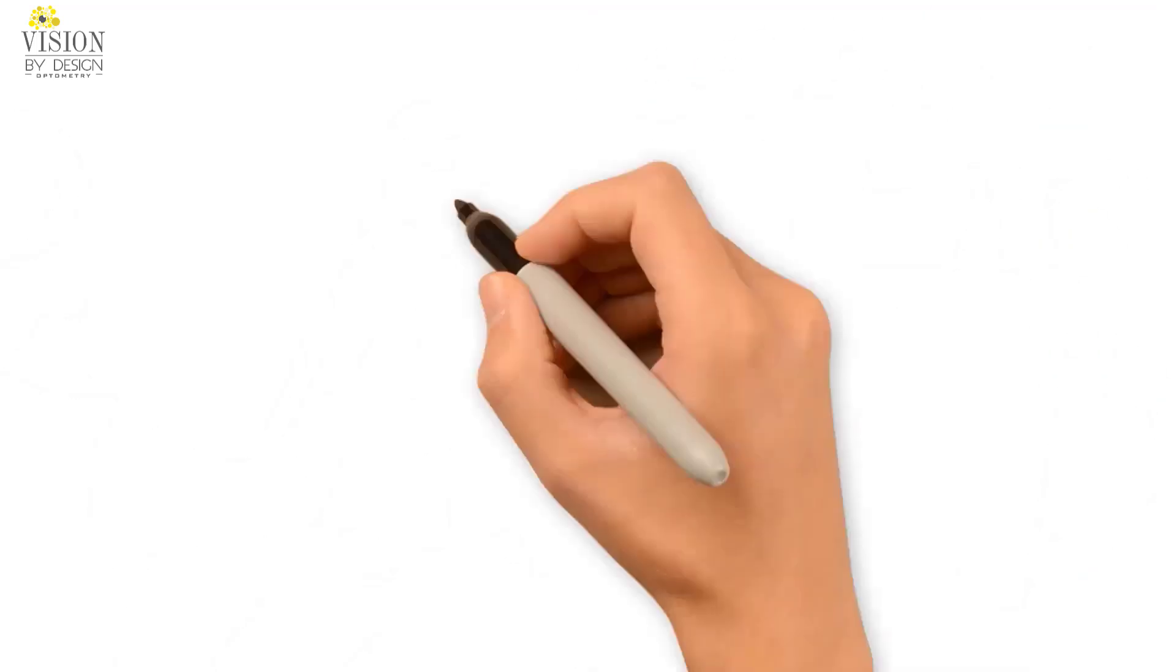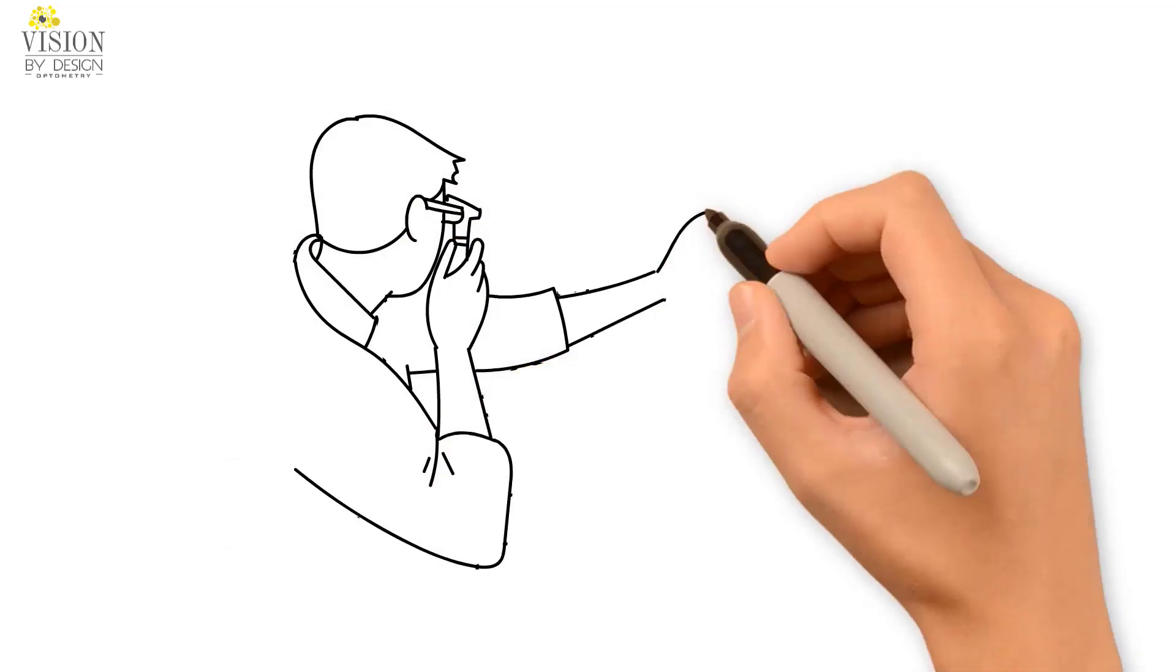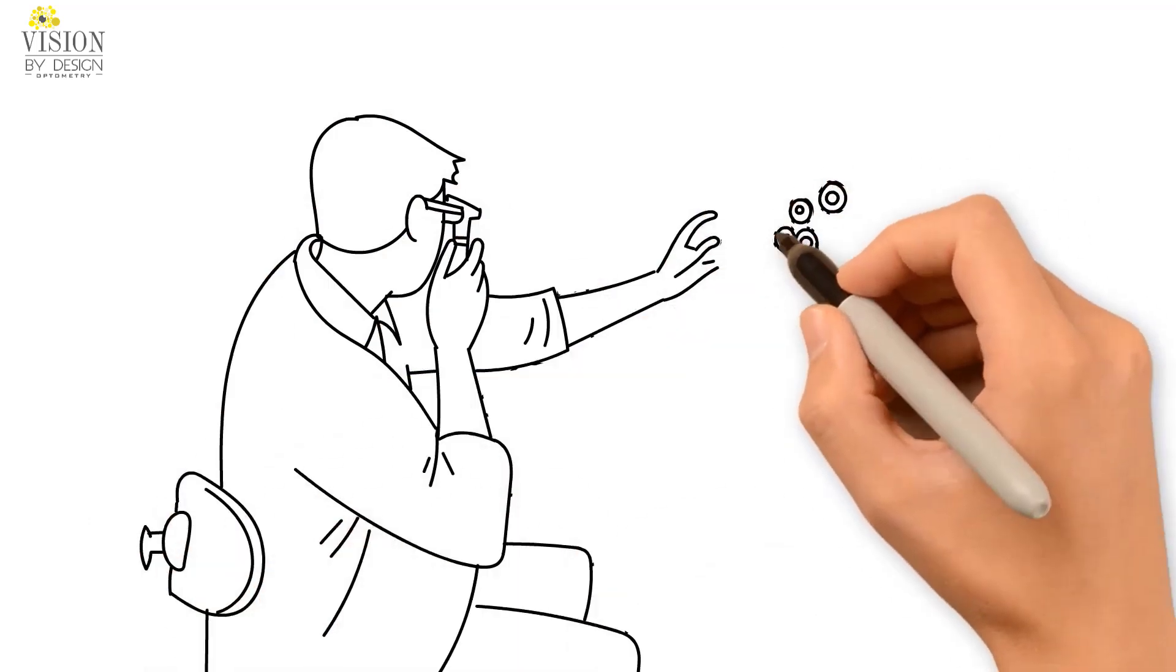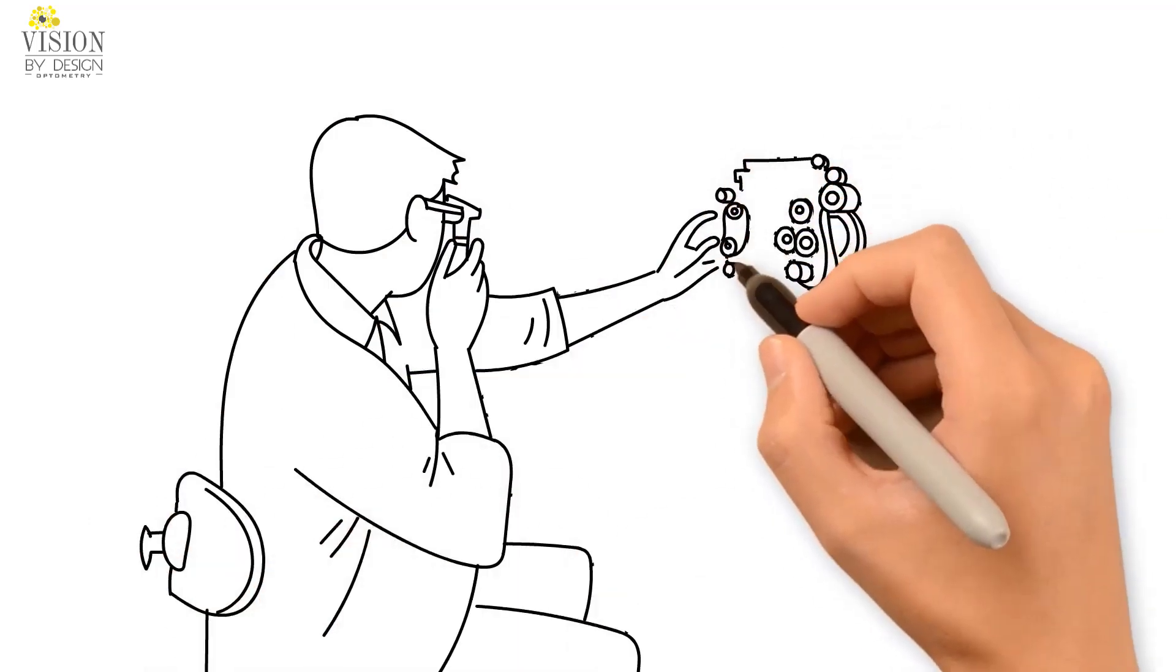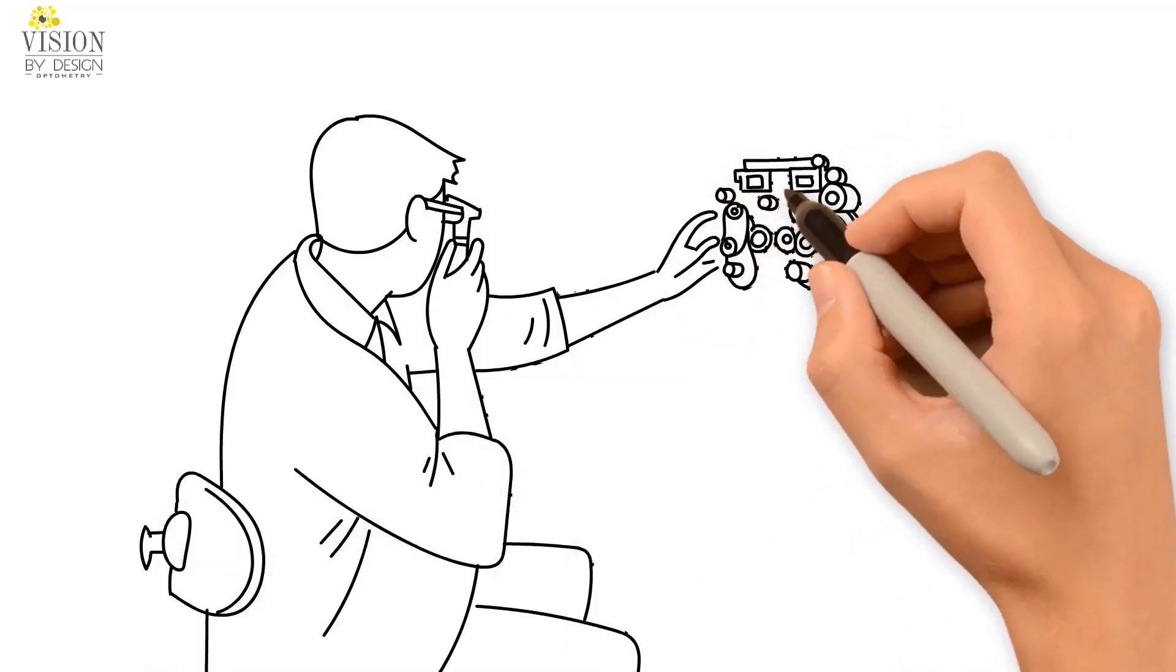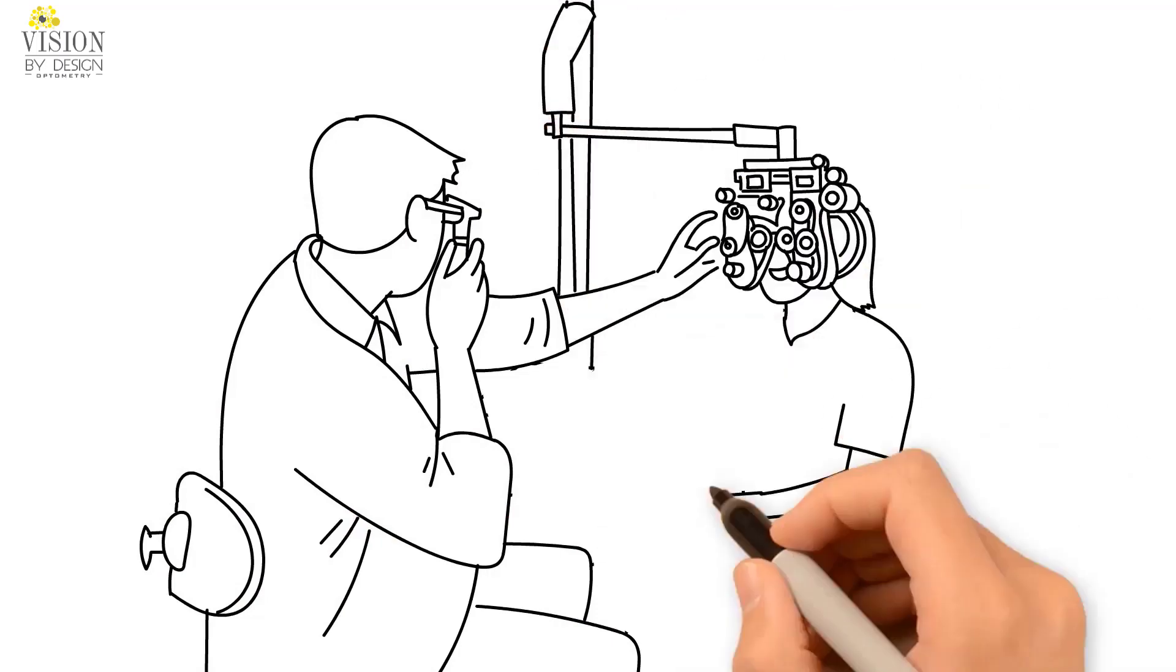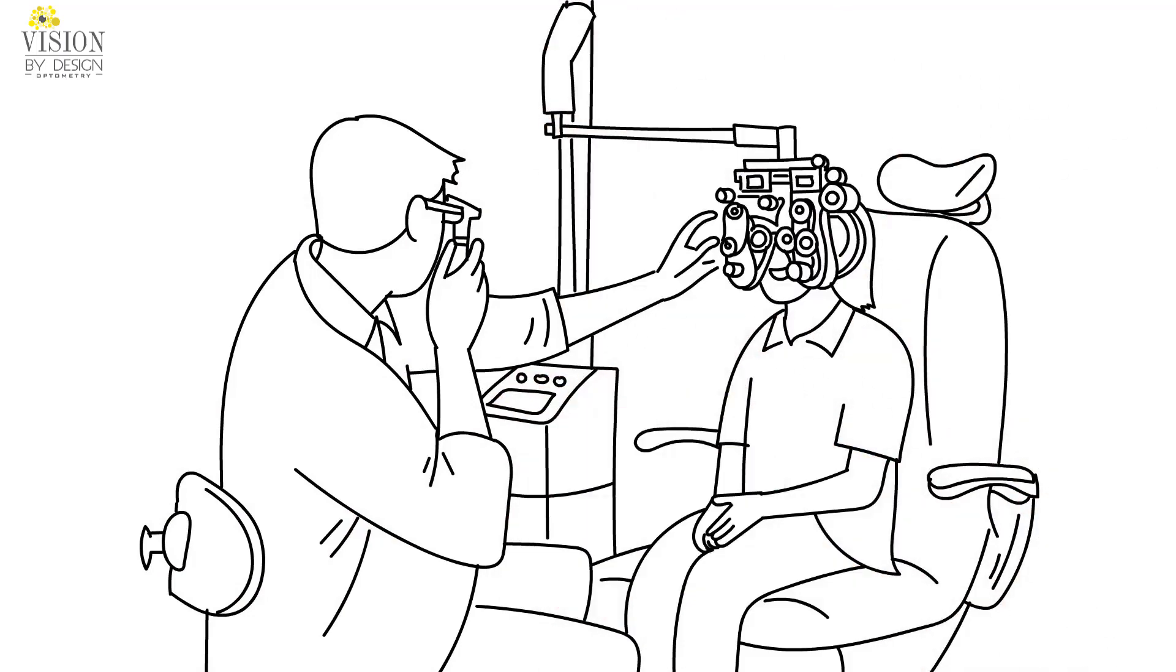Eye turns are easily detected during a routine eye exam. However, if esotropia is detected, a more comprehensive binocular vision assessment is important in order to determine the best treatment options.